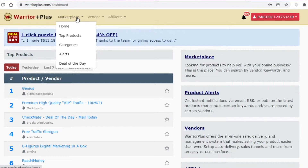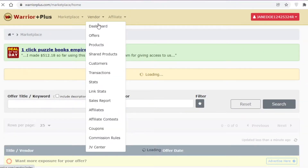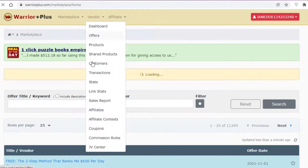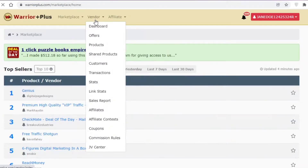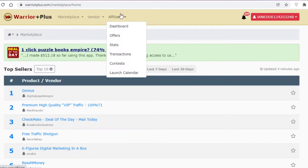At the top you have your navigation panel — the marketplace, which includes Home, Top Products, Categories, Alerts, and Deals of the Day. You also have your Vendor Settings for anything related to selling your own products, but we're going to focus on the Affiliate section, where you have your Dashboard, Offers, Stats, Transactions, Contests, and Launch Calendar.